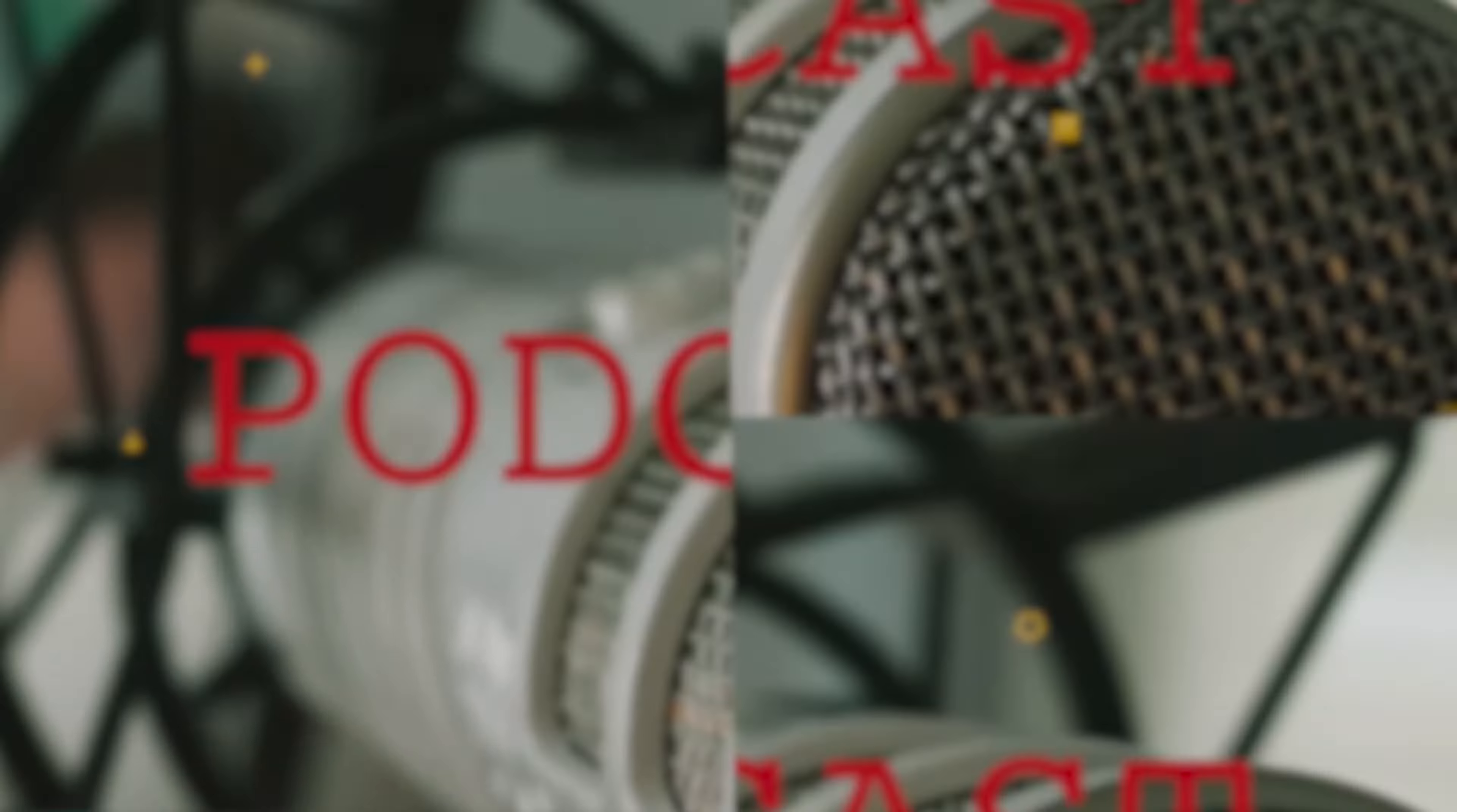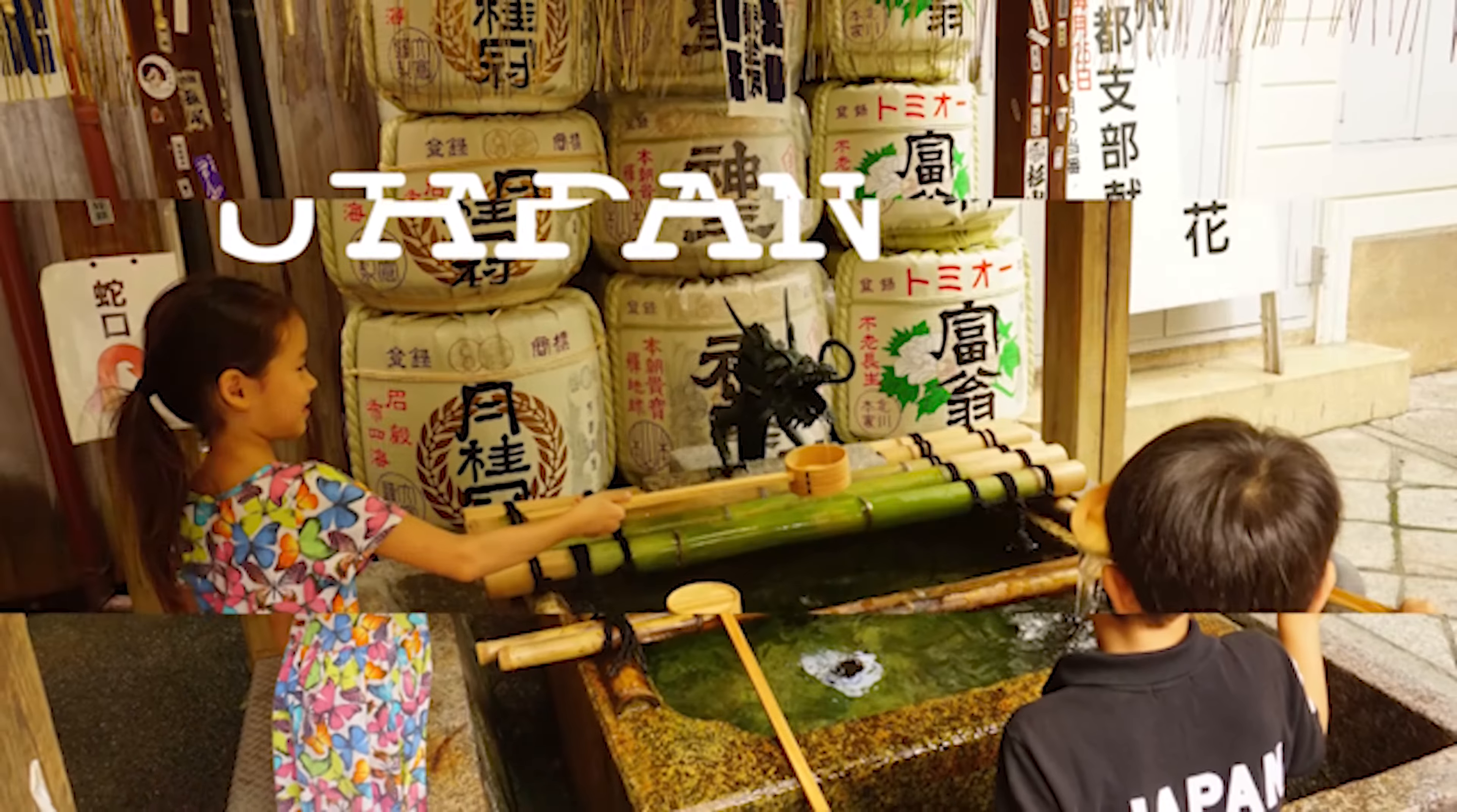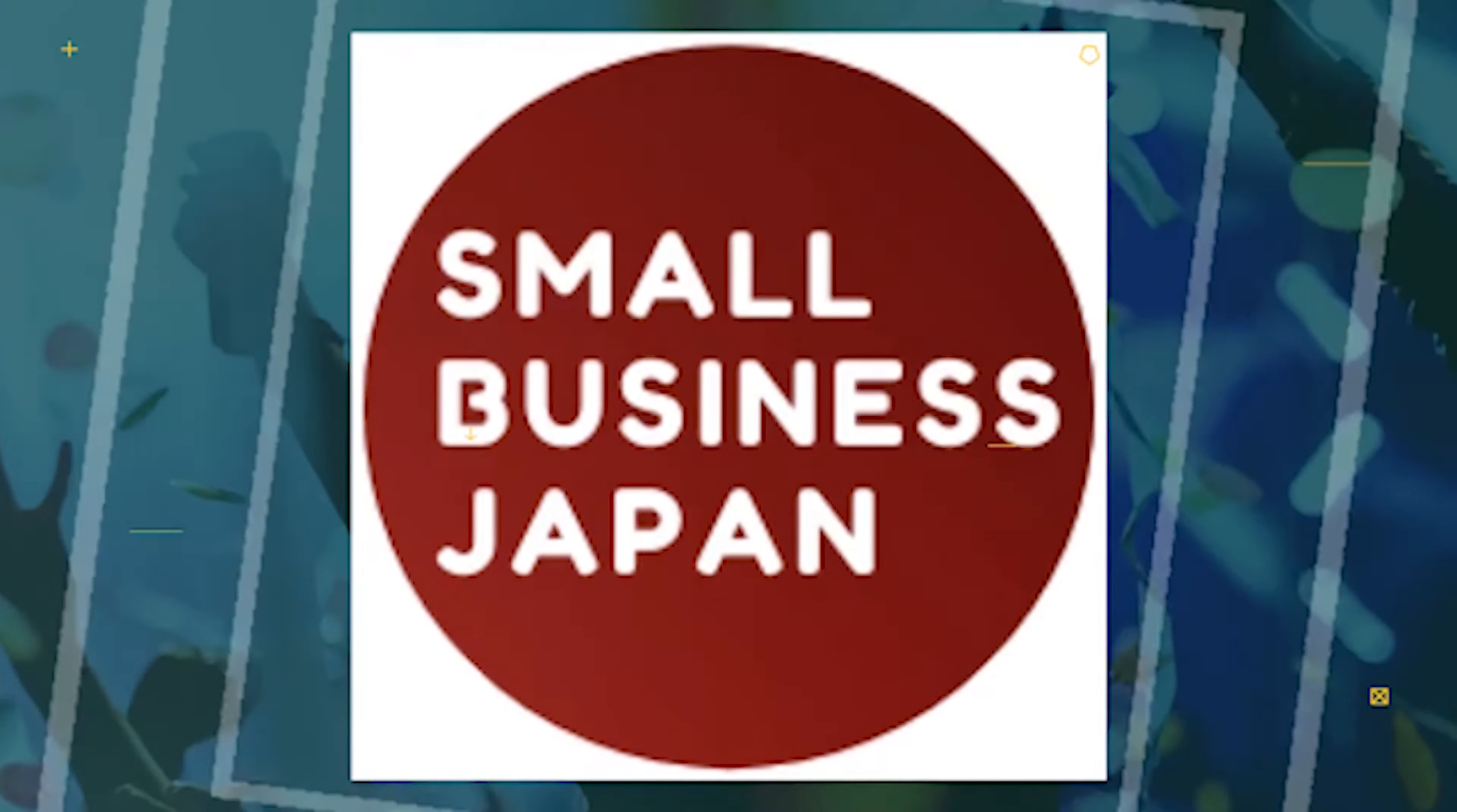Have you heard of Shinrai? Is there something you feel the Japanpreneur community should know about? I think I'll just talk about a term that the Japanese like when they do business. Have you heard of Shinrai? Shinrai. Trust? Yeah, trust or reliance or confidence.